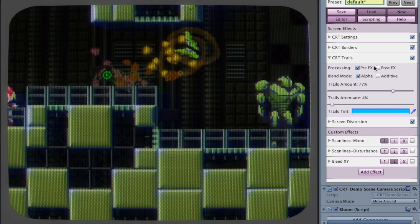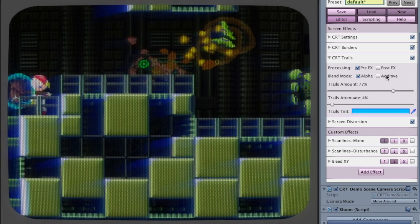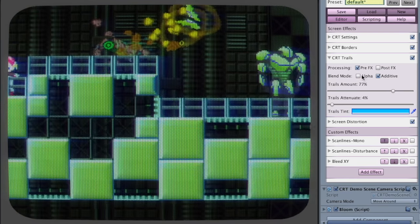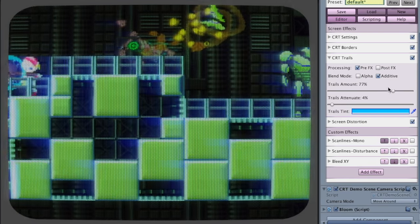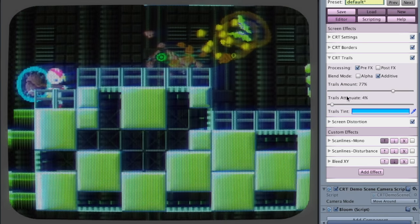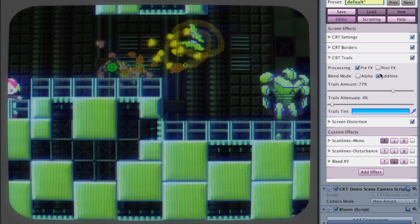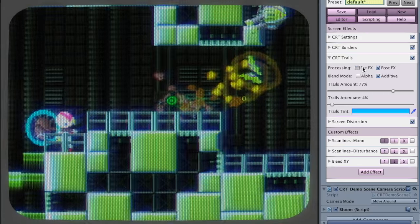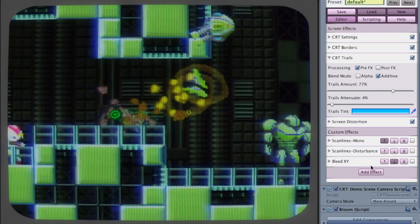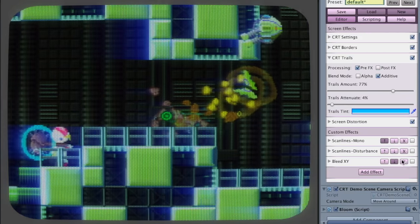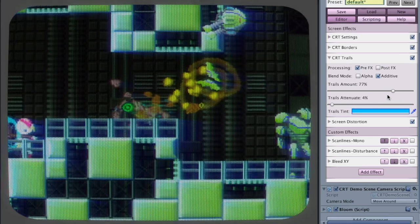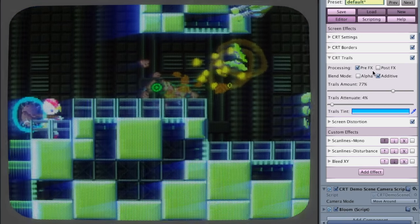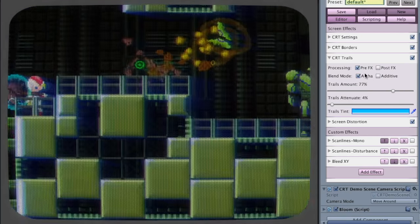There are a few settings here. You can choose how you want to blend in the trails, and you can choose if you want them to be activated pre or post the color effects, which can bring a few different results.